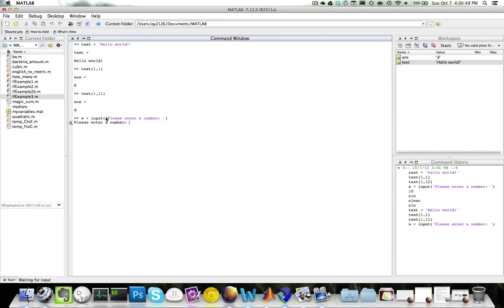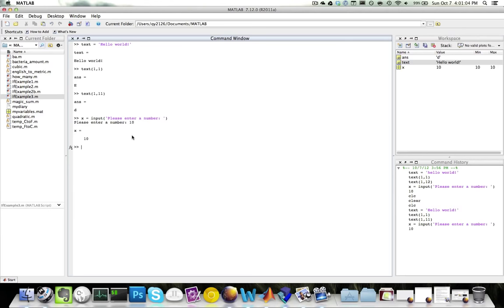First, it accepts a character array and displays it to the user. The second thing it does is it accepts the input from the user and saves it into the variable called x. So, let's say that I want to assign the value of 10 to x. There you go. The input function takes the input 10 and assigns it to the variable called x. So this is how you can get input from the user.